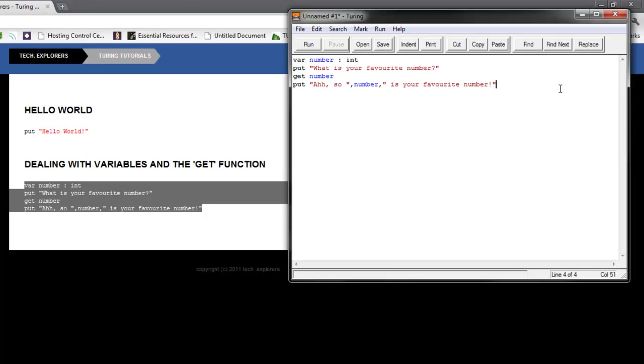So yeah, those are our first two programs. Over the next couple of tutorials, we're actually going to start doing a lot more programs. I know this is just two. I didn't know how long this would take. It's about four minutes right now, and I thought it would take longer, but apparently I talk too fast.